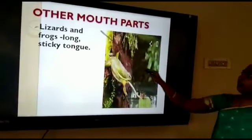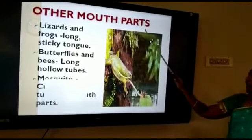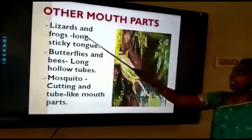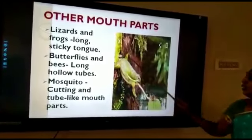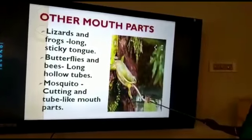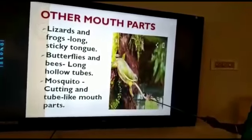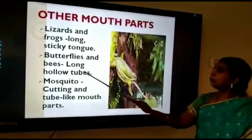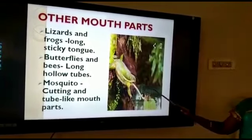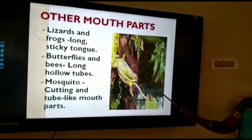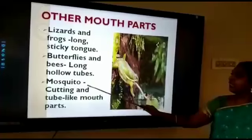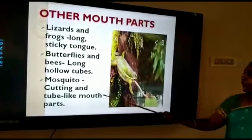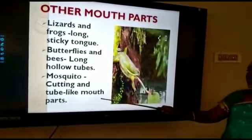Now we are going to see the other mouthparts. Lizards and frogs have a long sticky tongue to catch insects. Butterflies and bees have a long hollow tube to suck the nectar from flowers. And mosquitoes have cutting and tube-like mouthparts which help them to prick and suck blood.